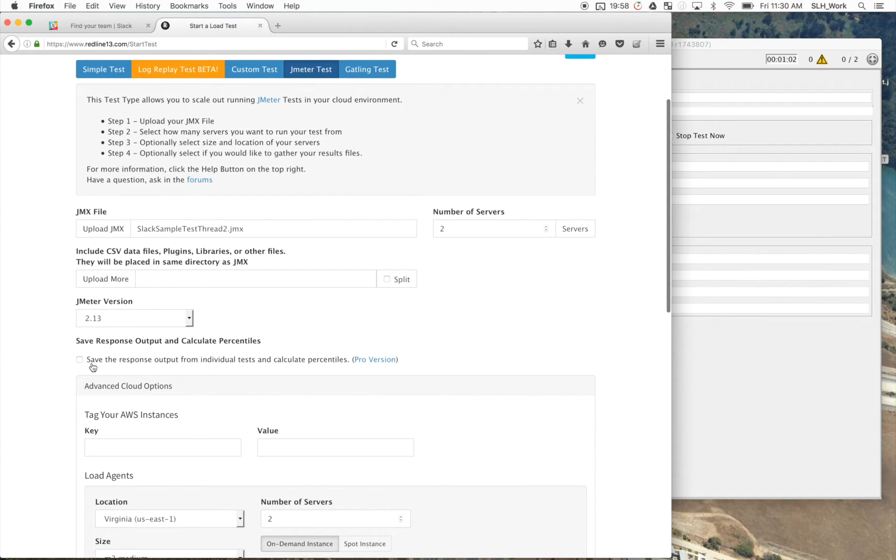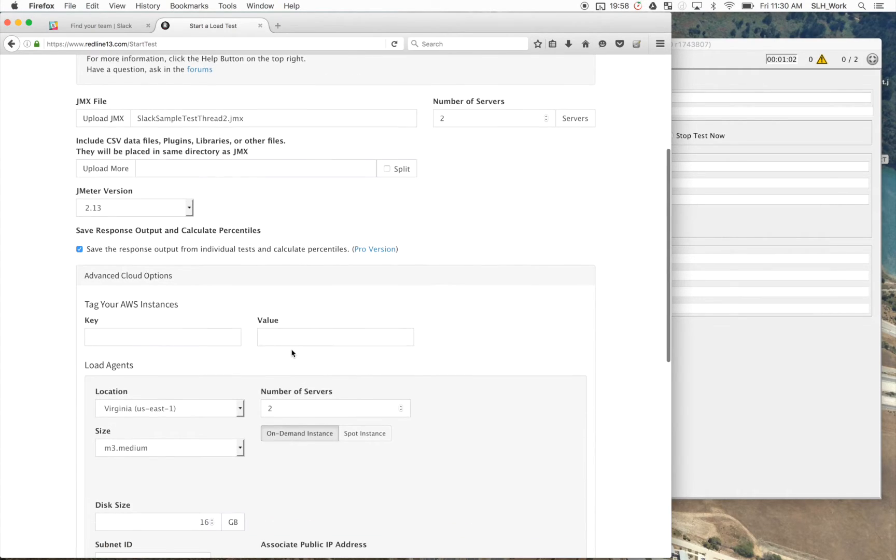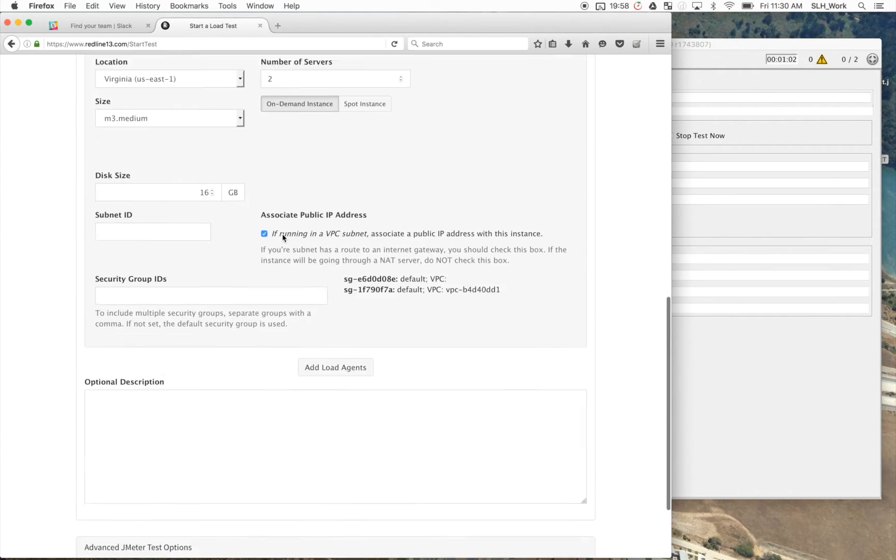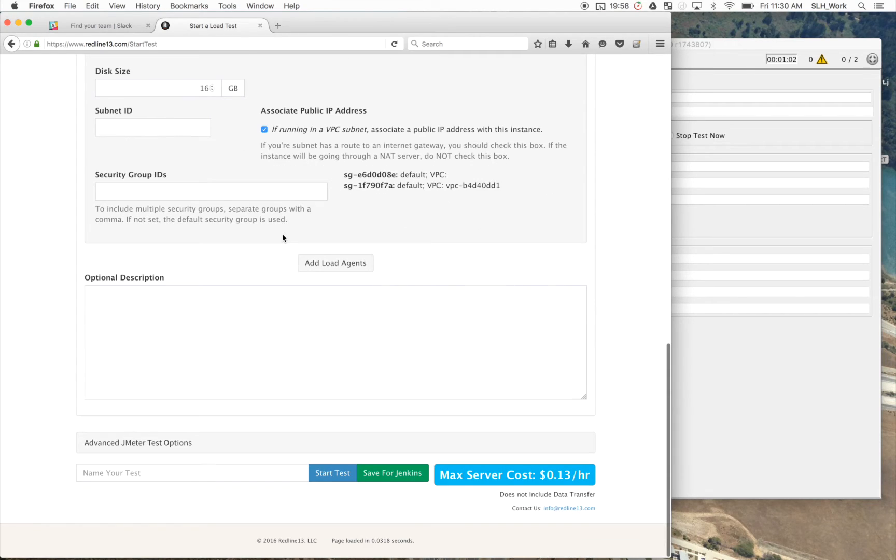But I'm going to turn on the save response output from individual tests and calculate percentiles. This is a pro feature, but it's one that's definitely very helpful. So I'm just going to show you guys what that looks like. So once we've got this all filled out to our liking, we're just going to click start test.